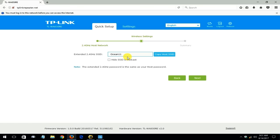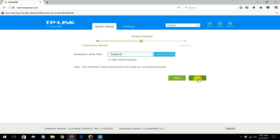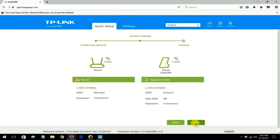And keep in mind that the extender's 2.4 gigahertz password is the same as your host password or the password that you use to make a connection on your Wi-Fi network. And then click on next to move forward.